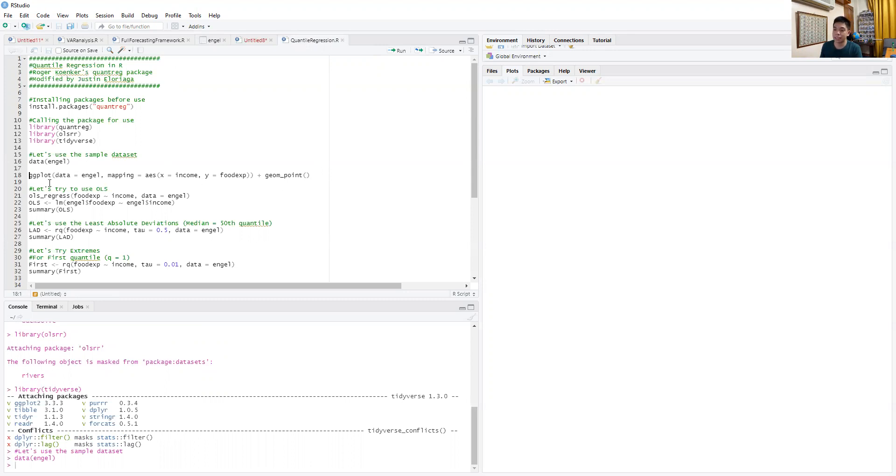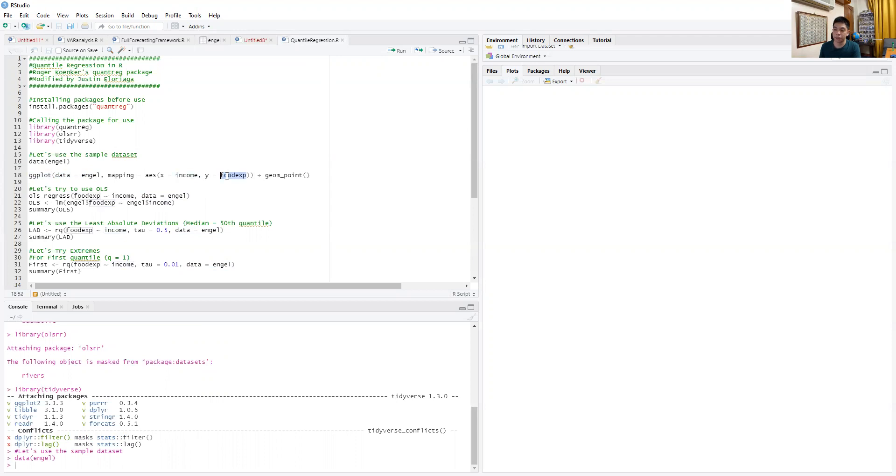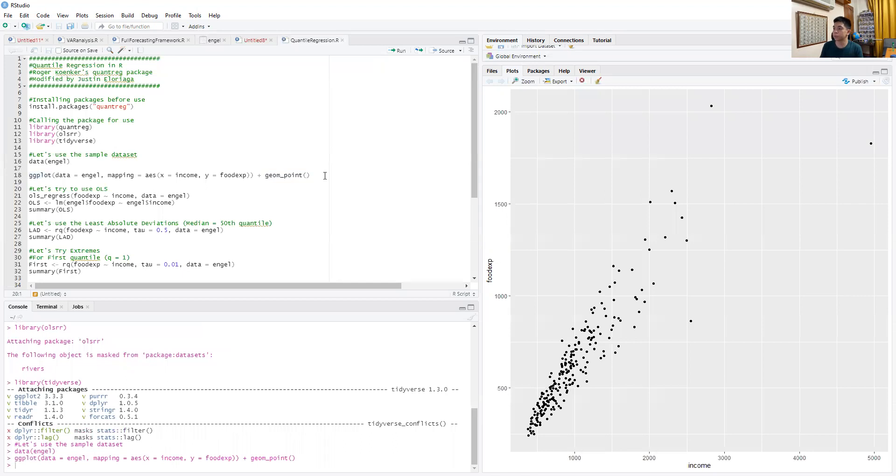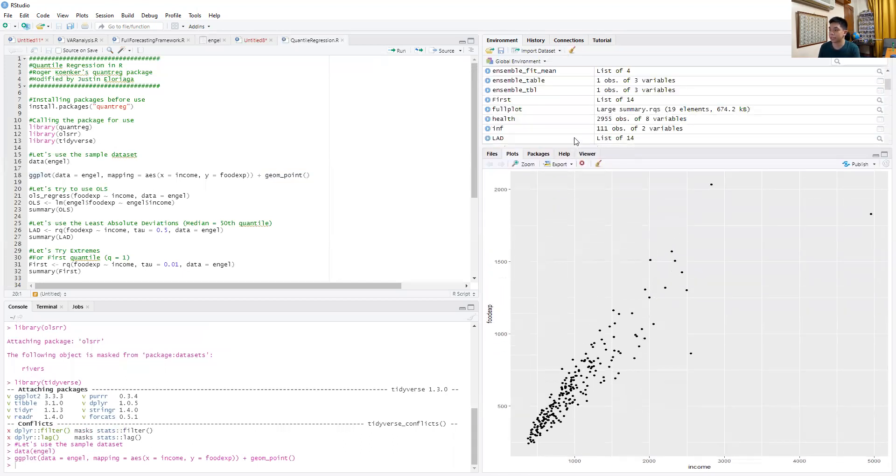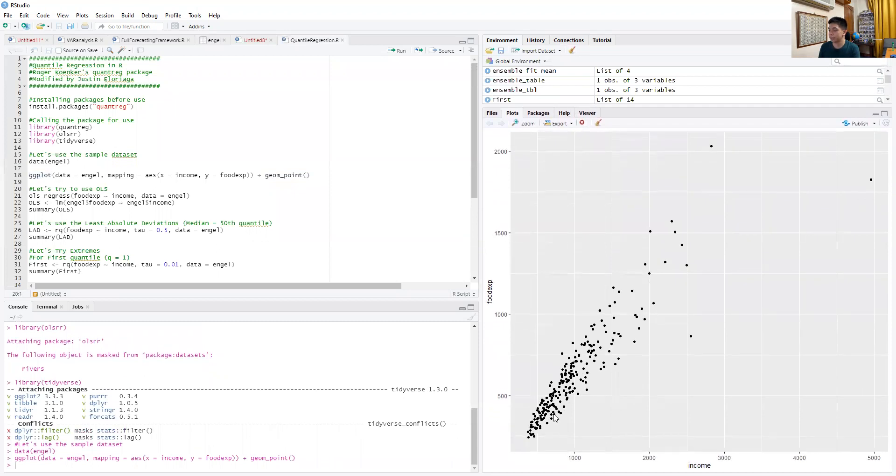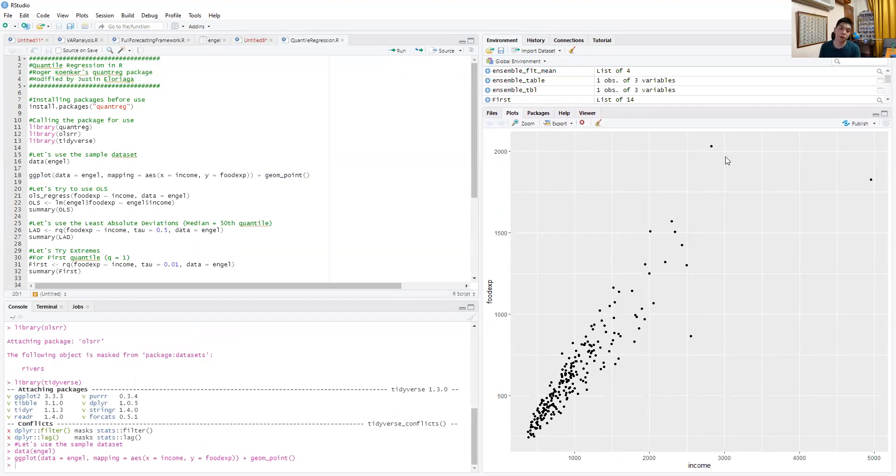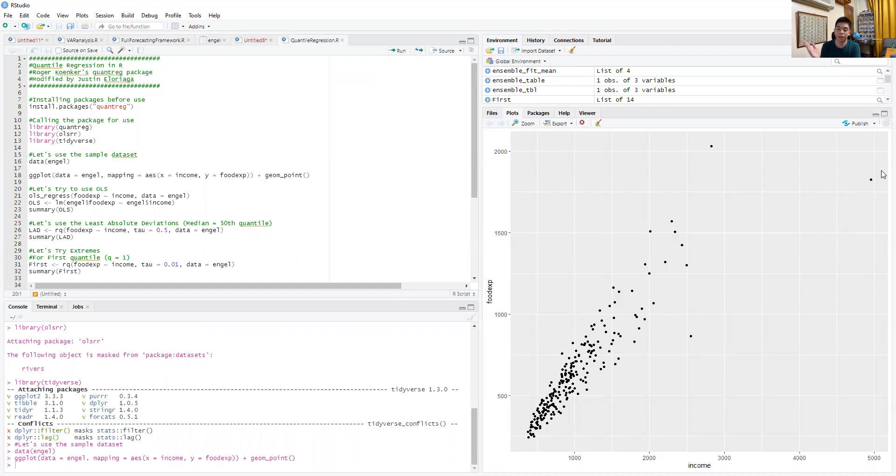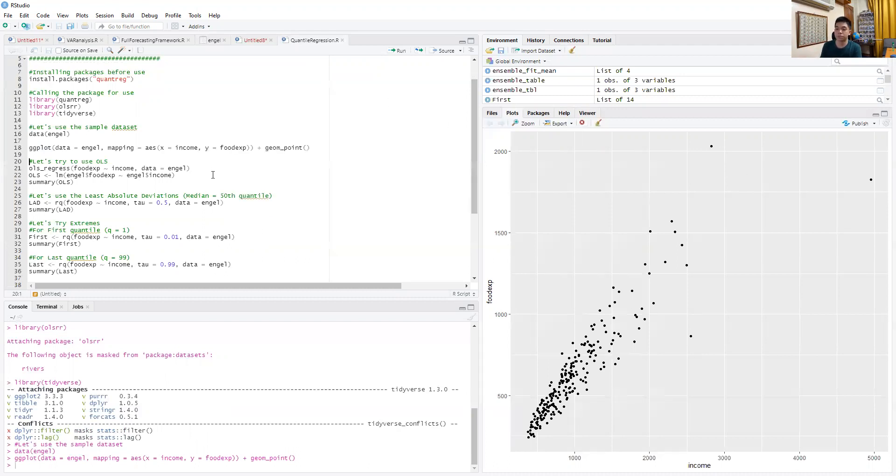This is ggplot, so I'm telling R to do a scatter plot. The data I'm using is called Engel, x-axis is income, y-axis is food expenditure, and geom_point specifies a scatter plot. If I run that command, that produces this scatter plot showing that positive relationship. However, you do see a couple of anomalies—three things that are generally outliers. These outliers could heavily sway an OLS result in some direction.